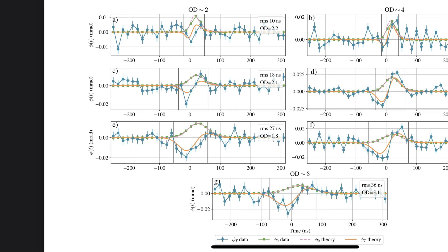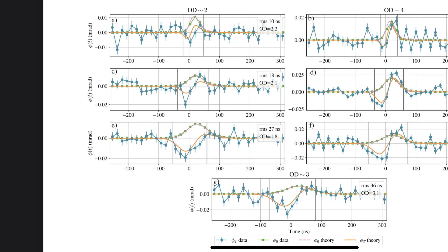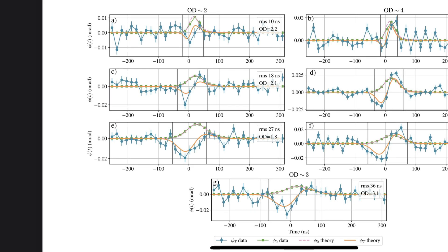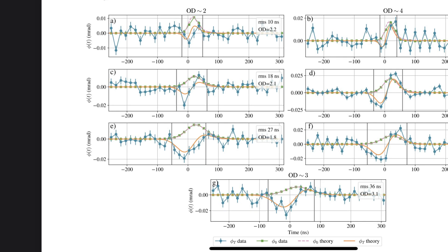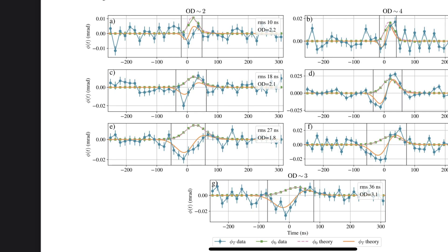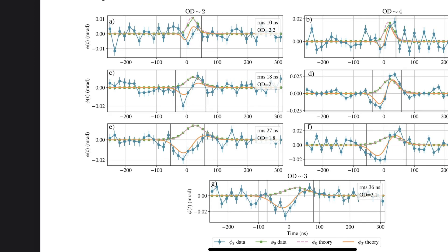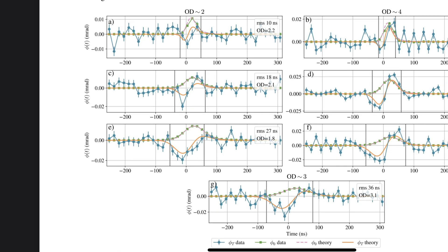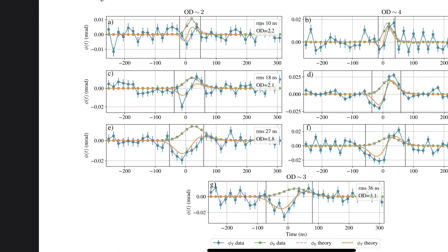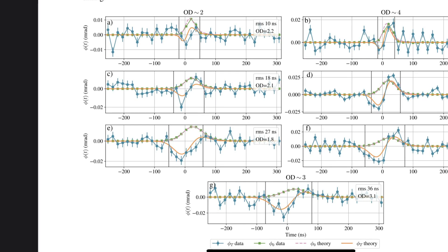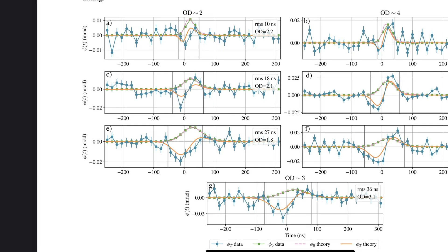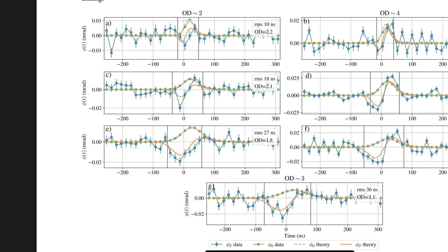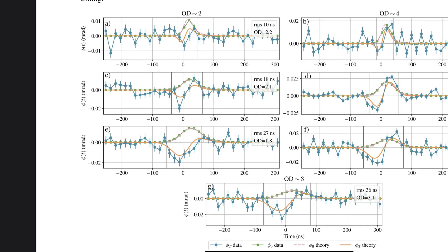That's where the real ingenuity of this experiment comes in. The researchers used a really clever setup with two lasers. One laser acted as our signal. That's the pulse of light we're interested in. The other laser was a constant beam that acted as a probe. And here's where it gets really interesting. The probe beam changes phase depending on the energy state of the atoms in the cloud. So by carefully measuring how that probe beam changes as the signal pulse goes through, they could essentially spy on what those photons were up to inside the atom cloud.